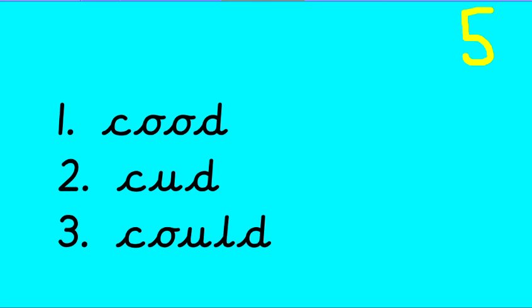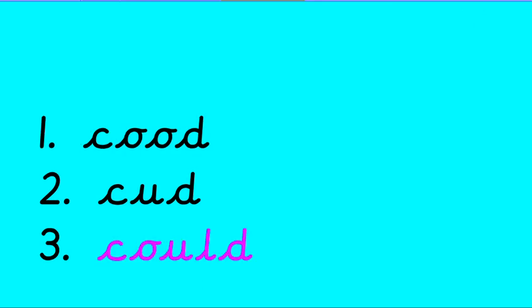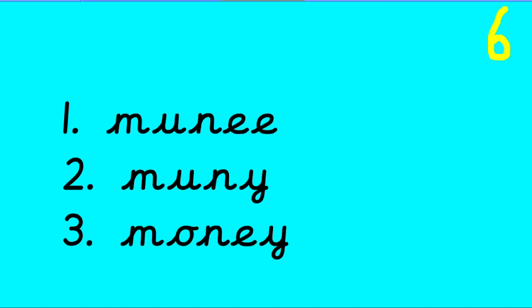Think you've spotted it? Is it number 1, number 2 or number 3? There it is. Well done. Number 3. C-O-U-L-D. O-U-L-D. Marvelous.